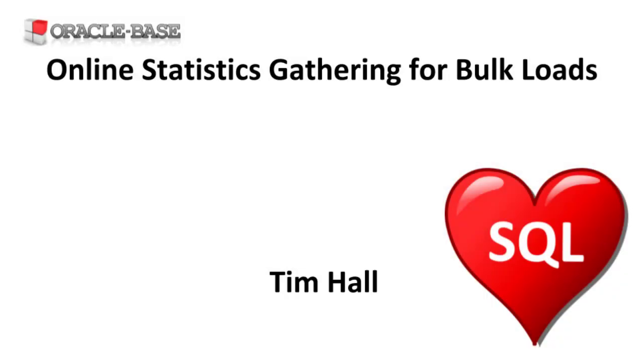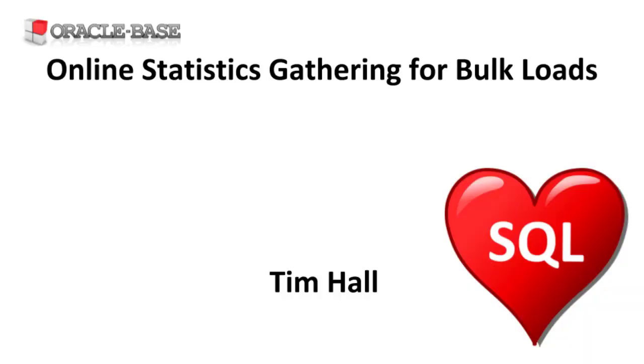Hi, it's Tim from OracleBase.com. In this video we'll give a demonstration of online statistics gathering for bulk loads.